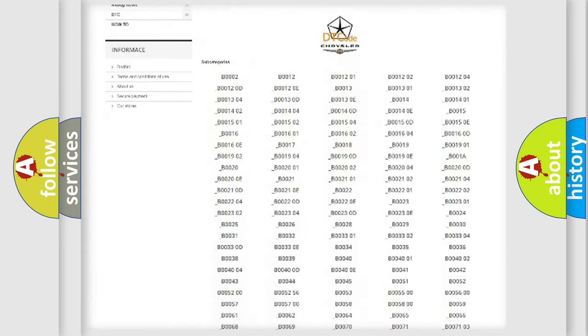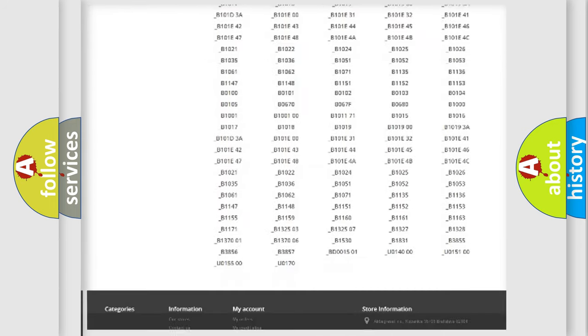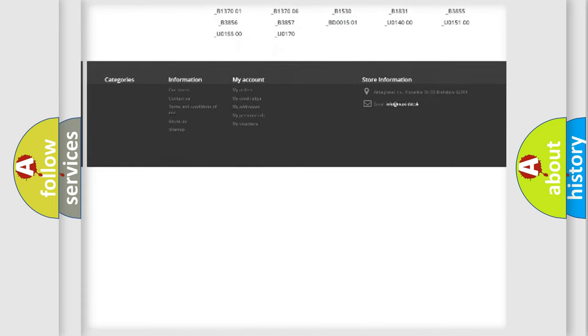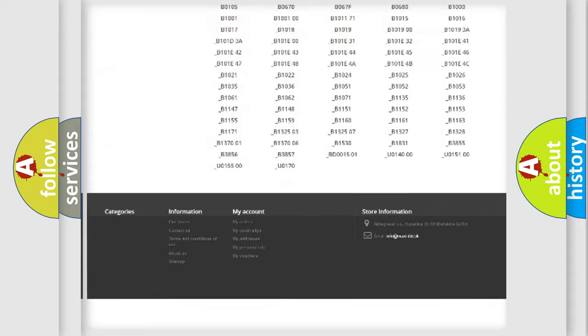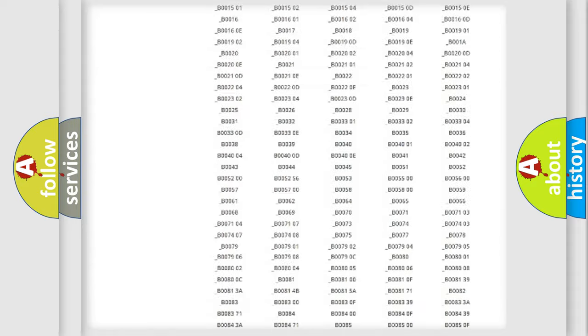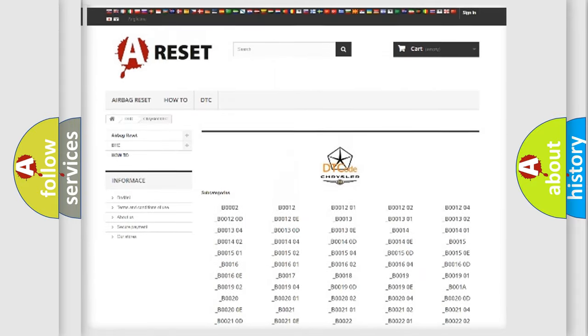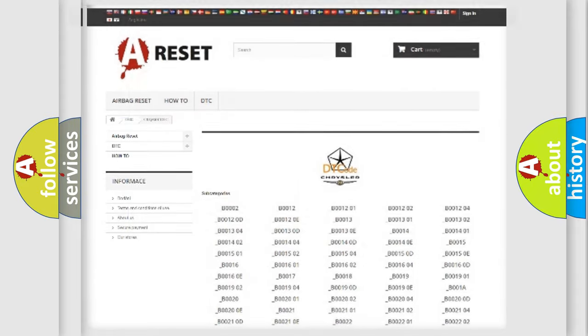You will find all the diagnostic codes that can be diagnosed in Chrysler vehicles, and many other useful things.